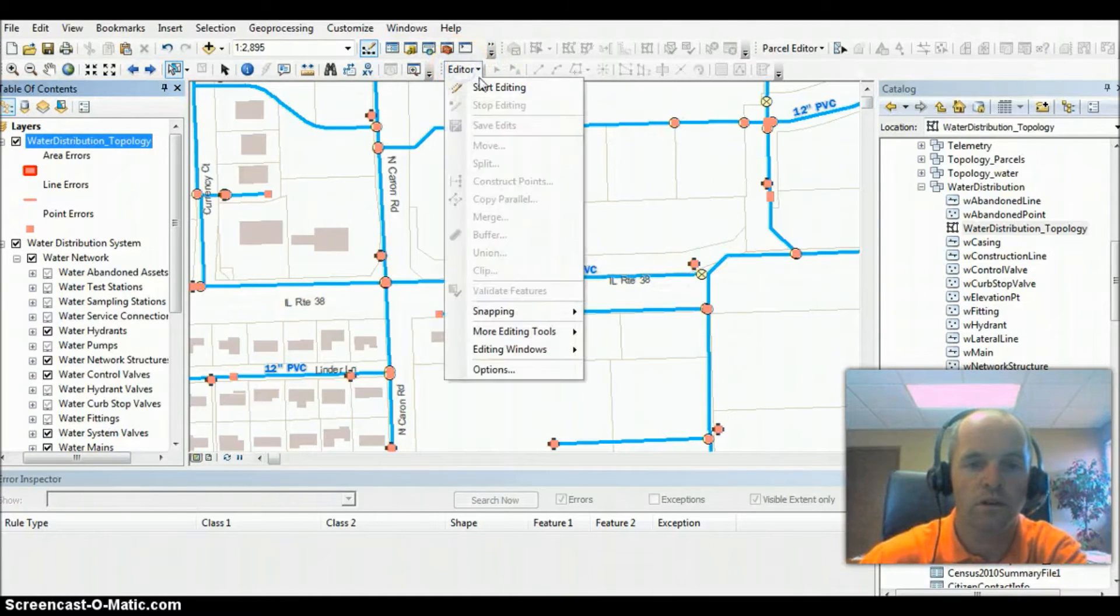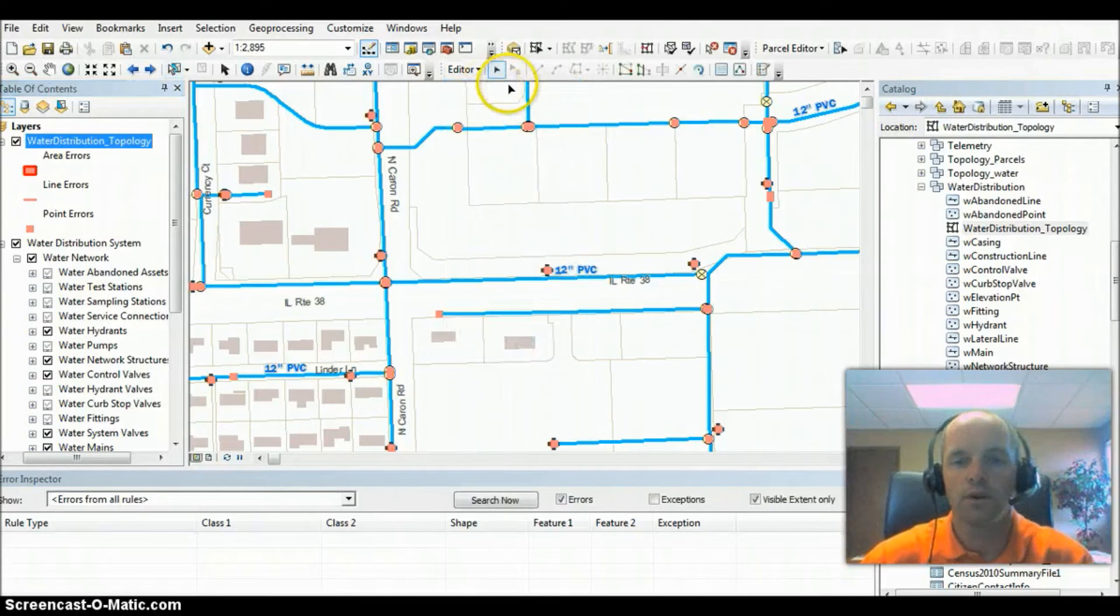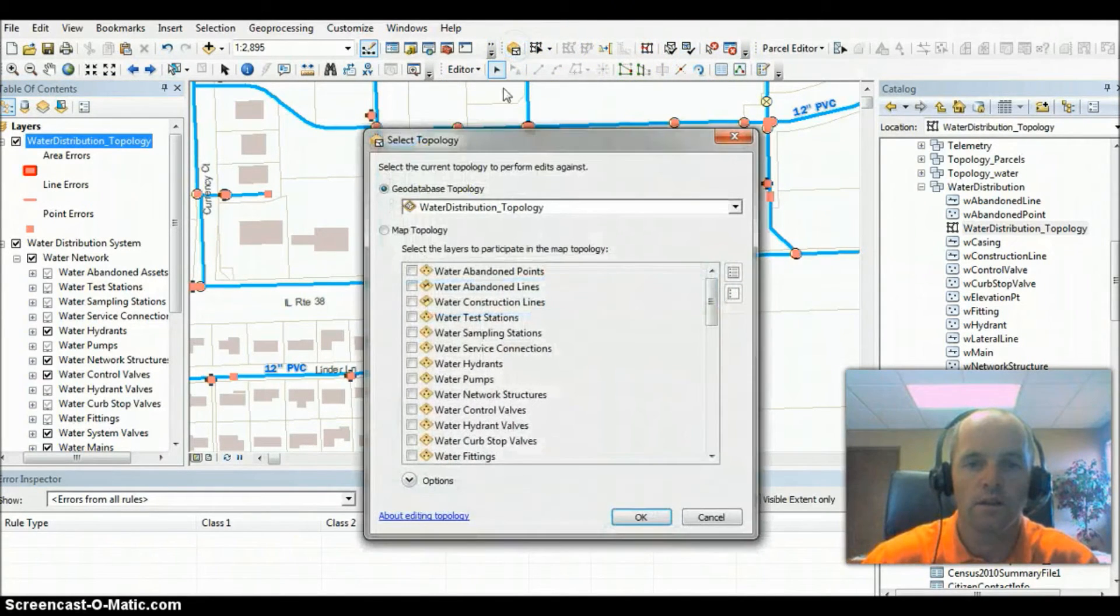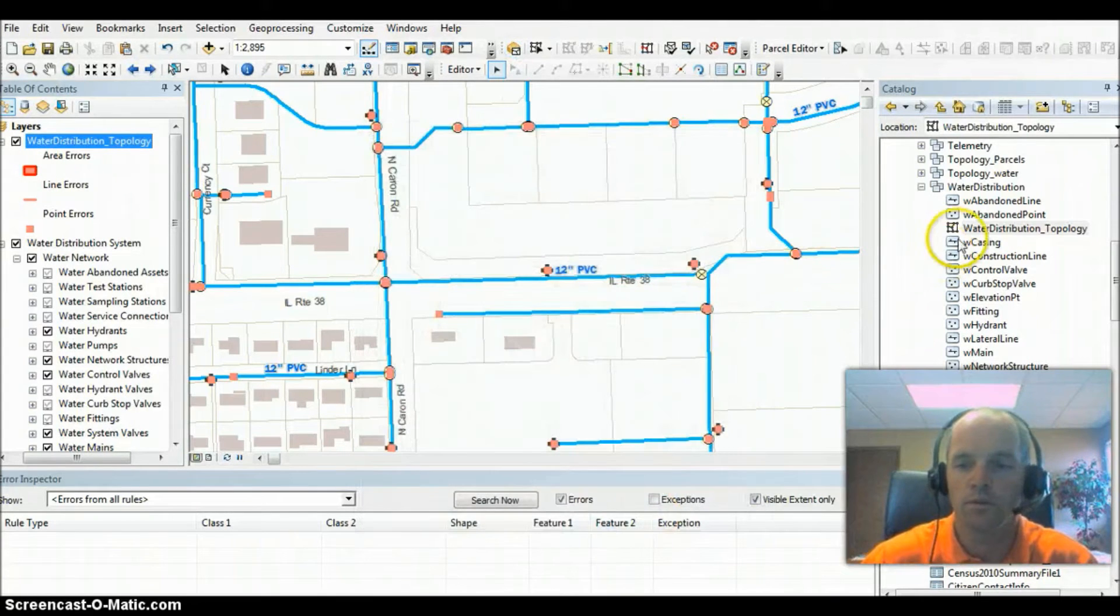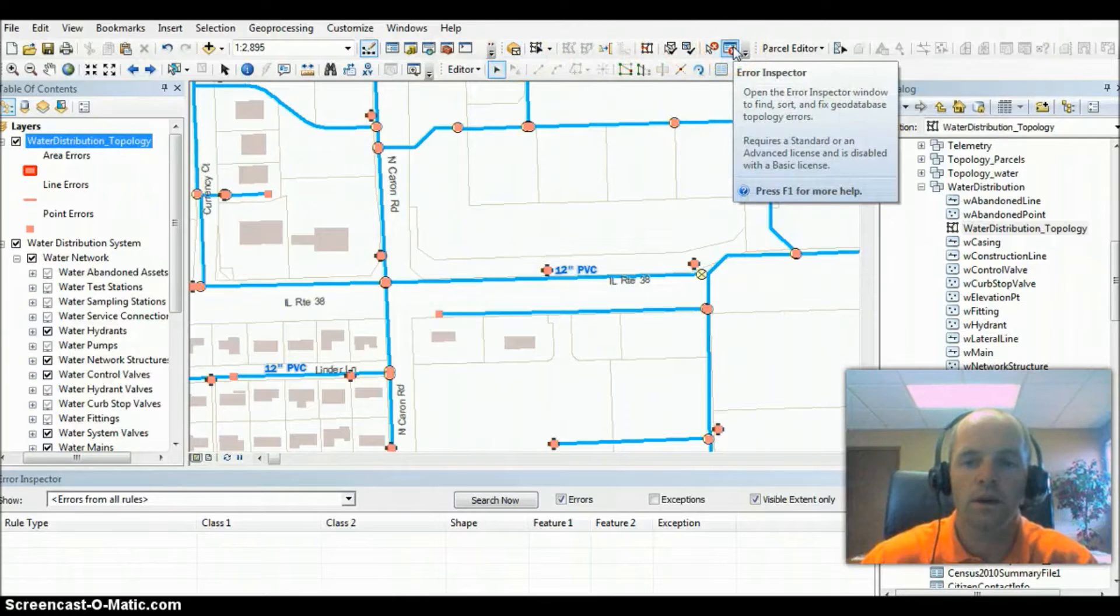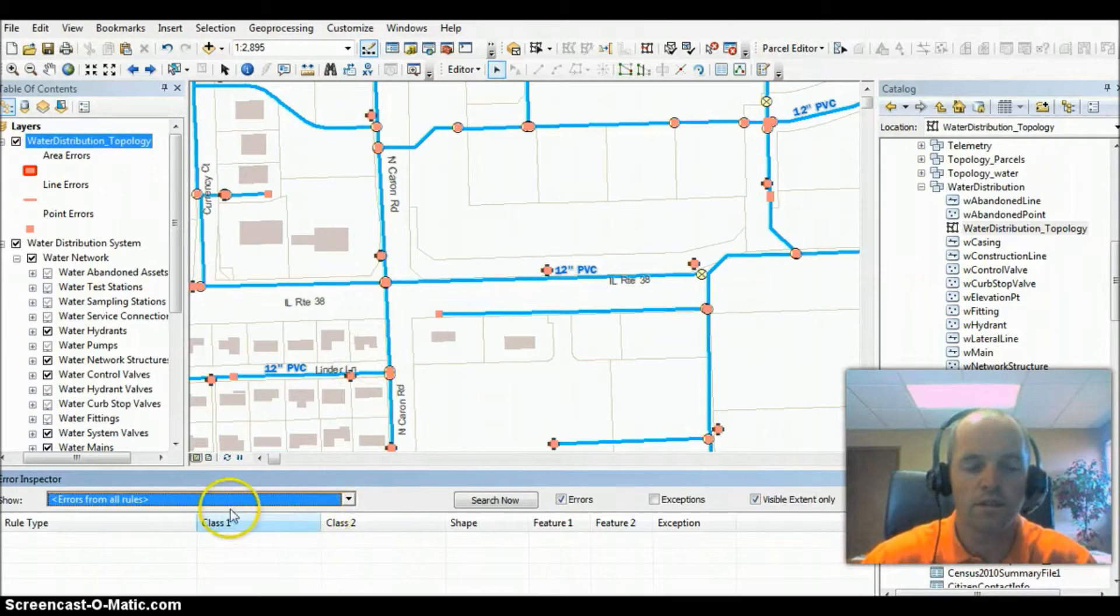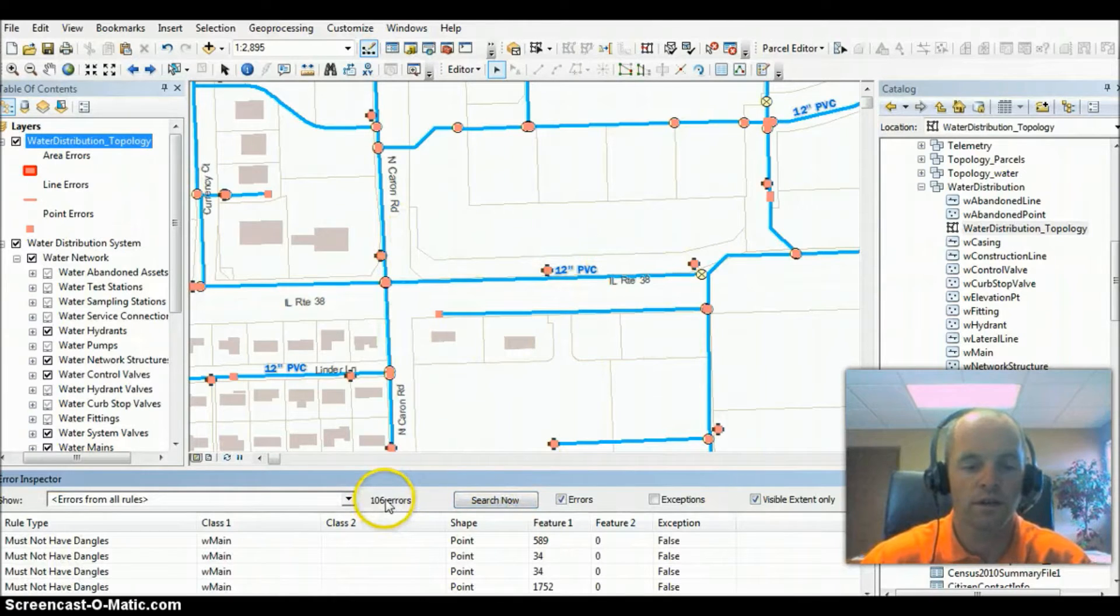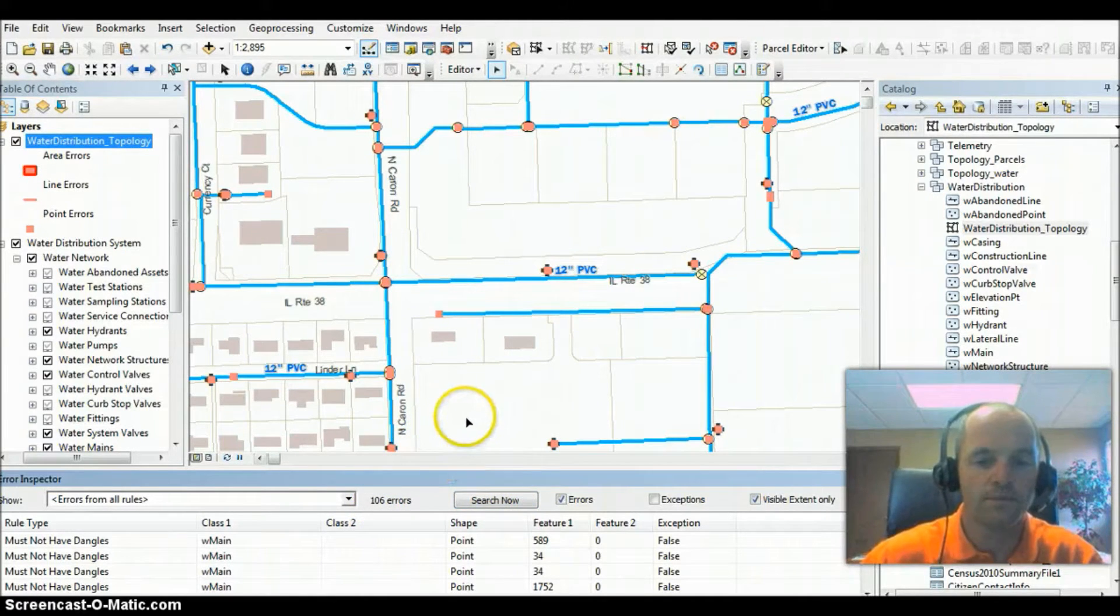We're going to have to start the editor in order to bring up our topology toolbar right here at the top. You can see here we have the water distribution topology, the new one we created over here. I'm going to open up the last box, it's called Error Inspector over here. I'm going to open that up, and down on the bottom of the screen you can see the Error Inspector. If I do a search, it's going to search the current extent for errors, and I've got 106 errors in this extent.